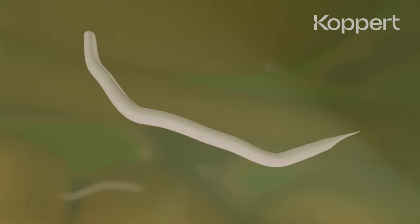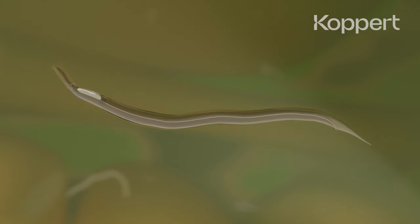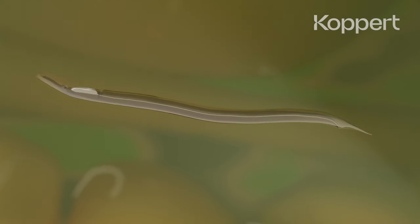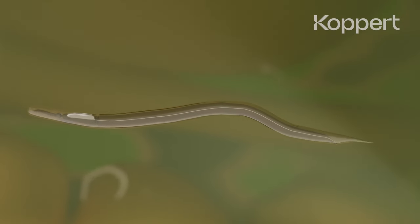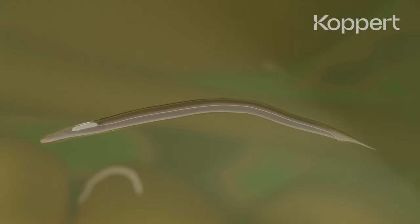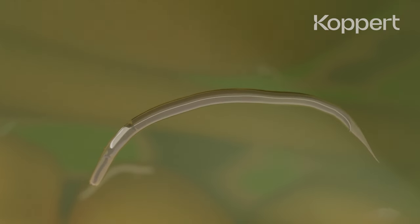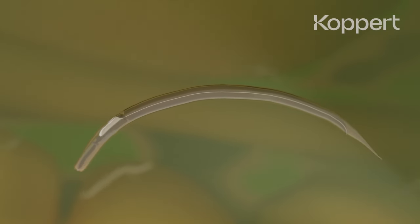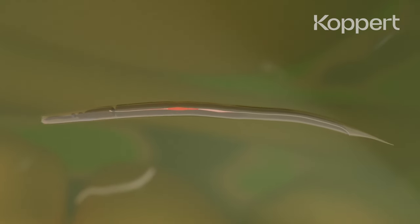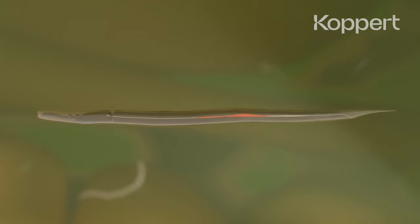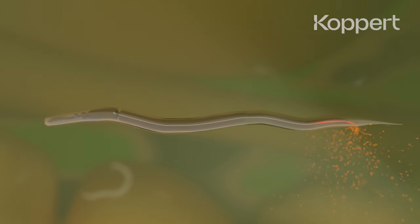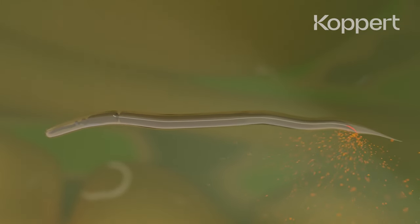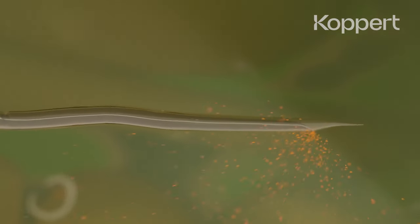When the nematode is inside the insect, it releases a special cocktail. A part of this mixture is a specific symbiotic bacterium. The other part contains proteins that help to break down the host's immune system, killing the insect rapidly within hours to a couple of days.